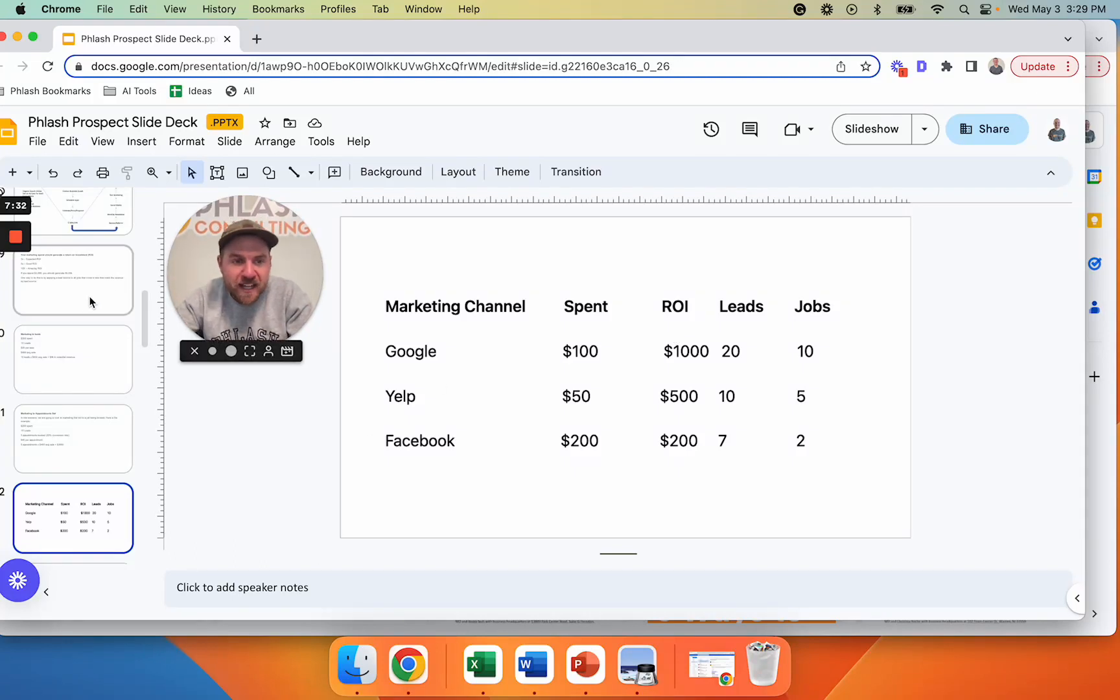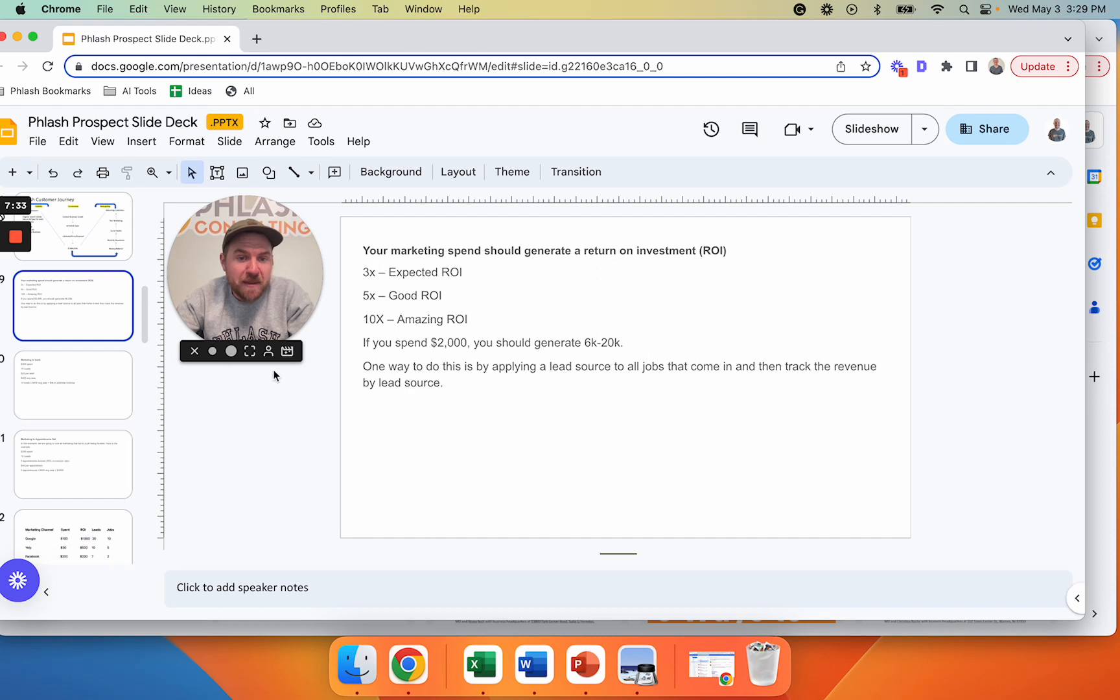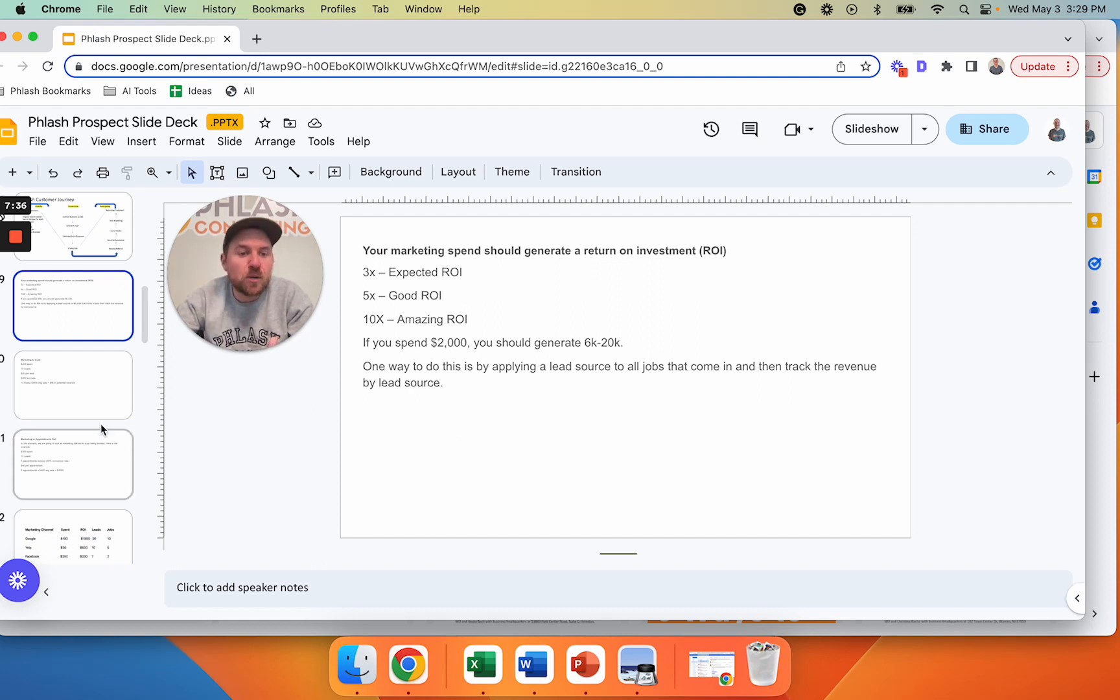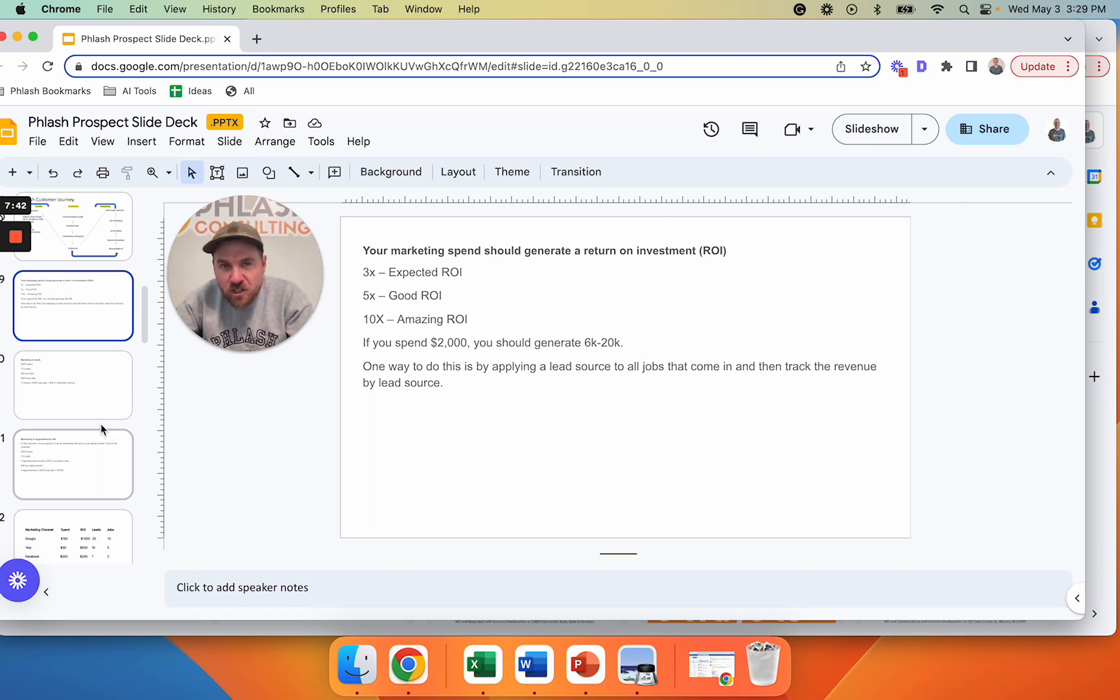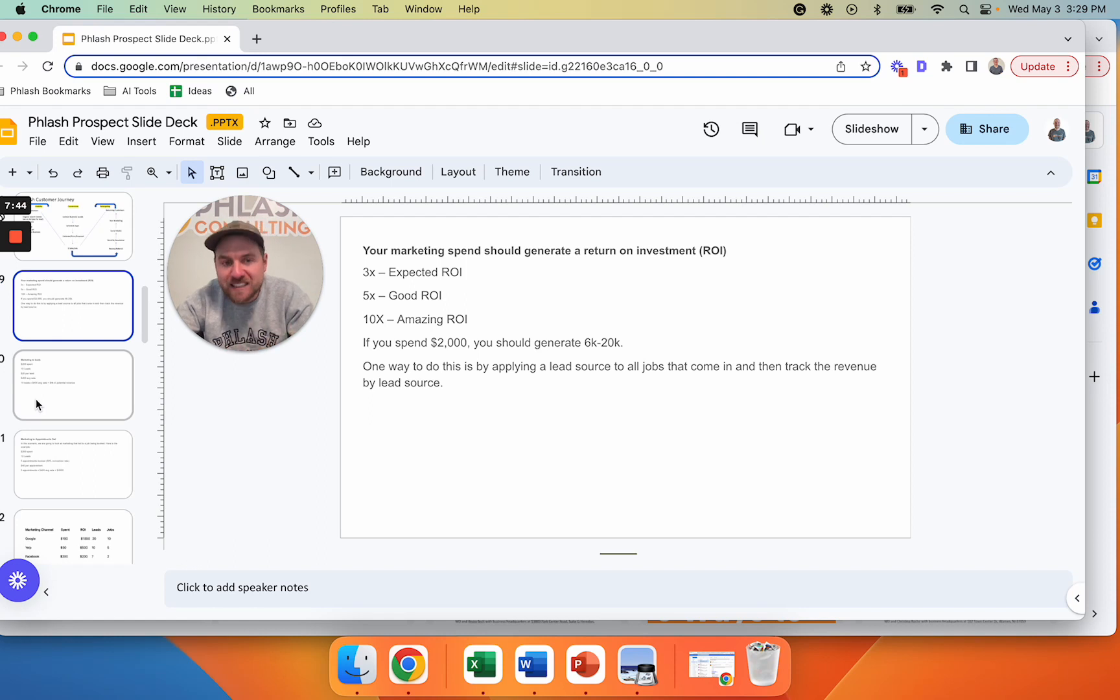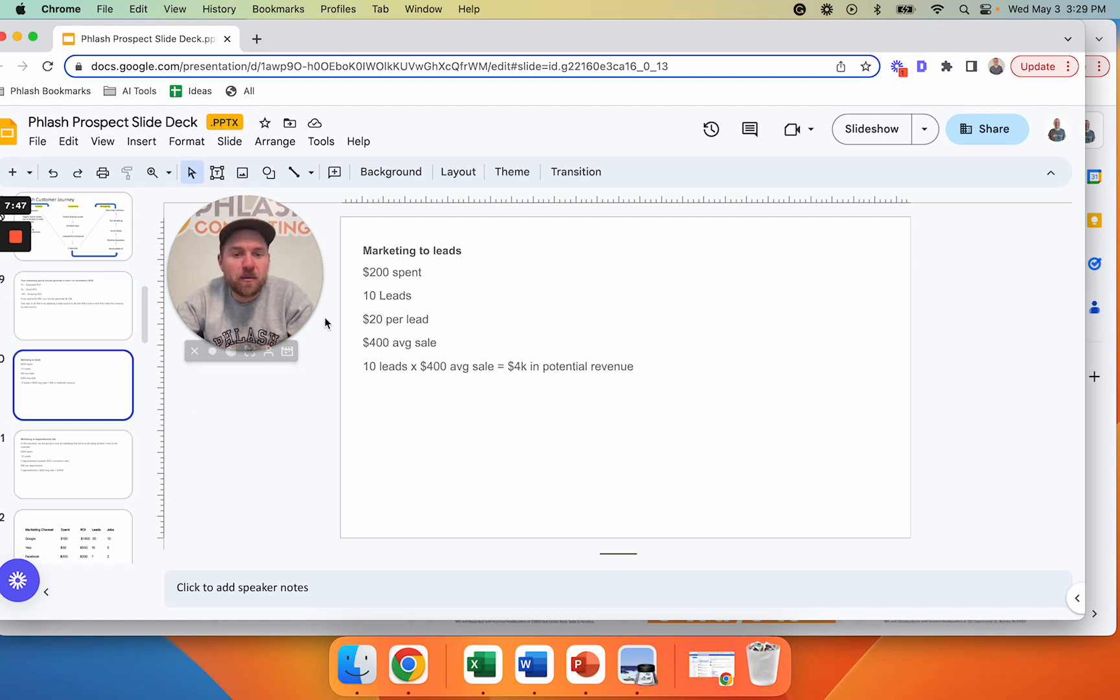So it all starts with your data. If you just start with high level stuff like this, most of these ad platforms will give you some type of an ROI. If they don't, you'll at least be able to see how many leads you generated from these platforms. And then hopefully you'll be able to work backwards into these numbers.